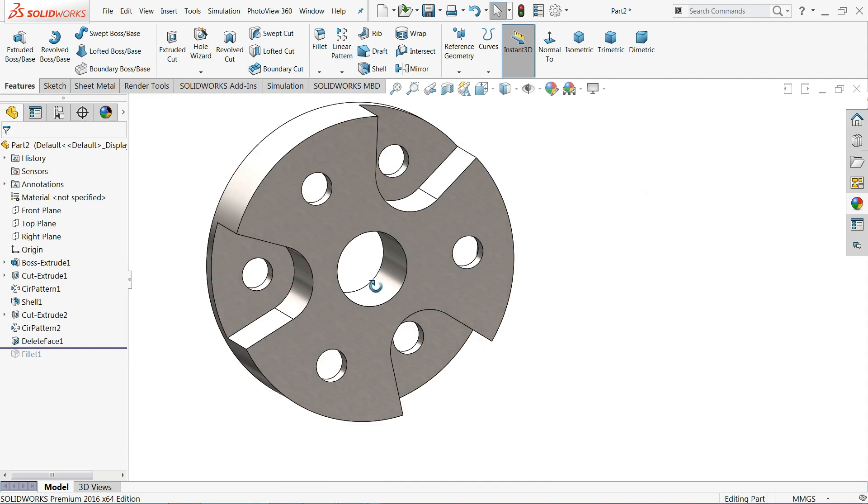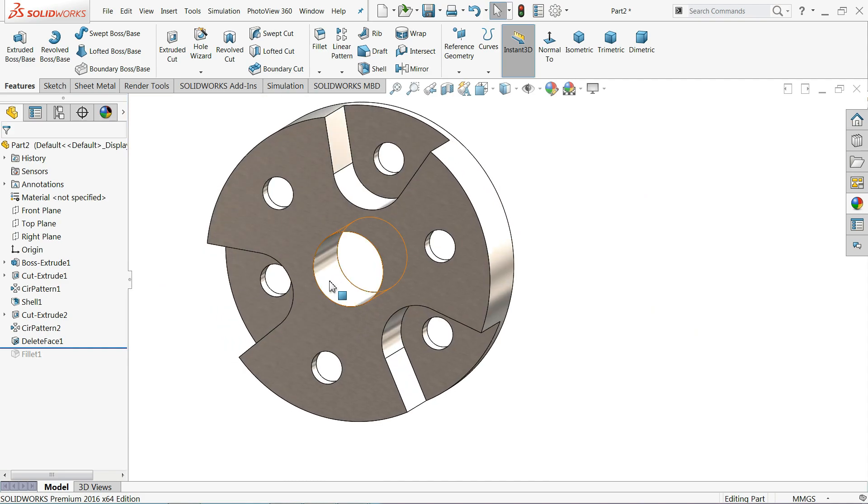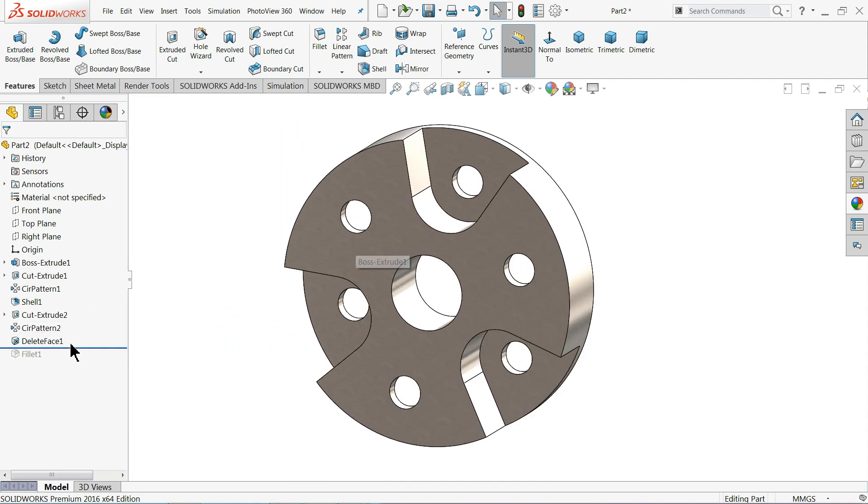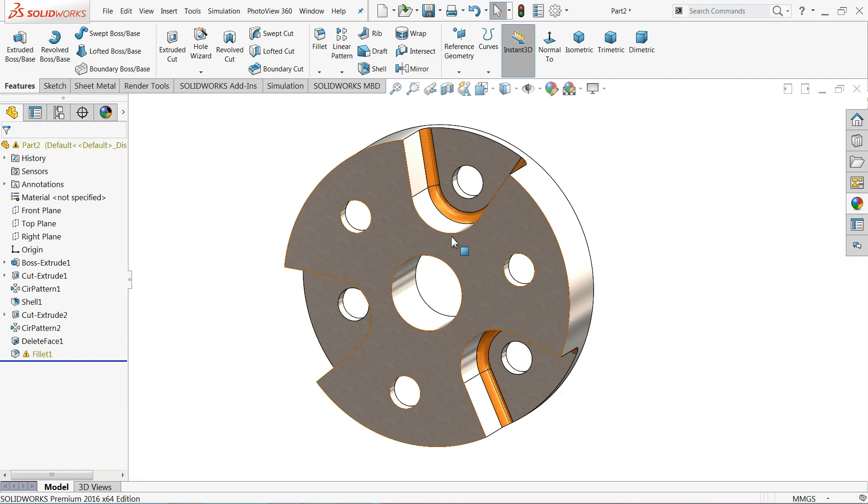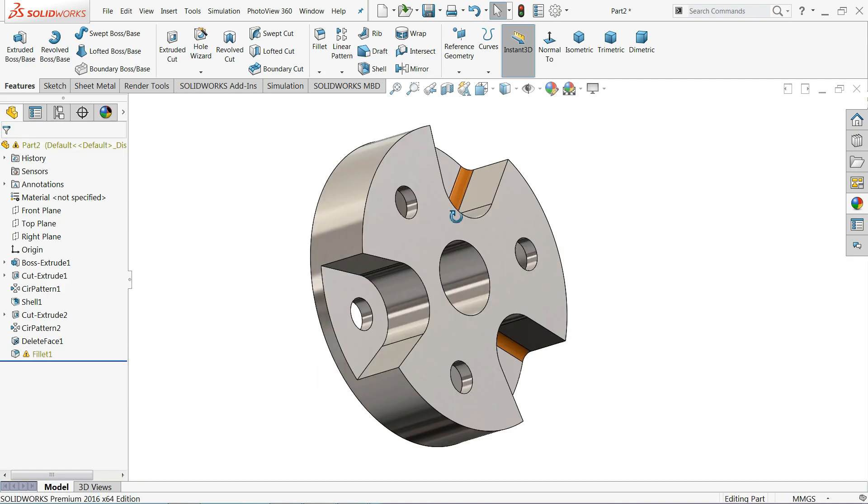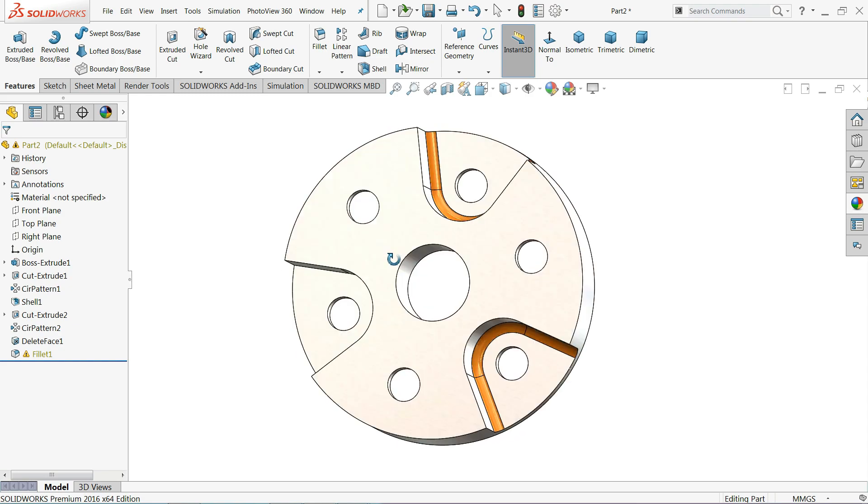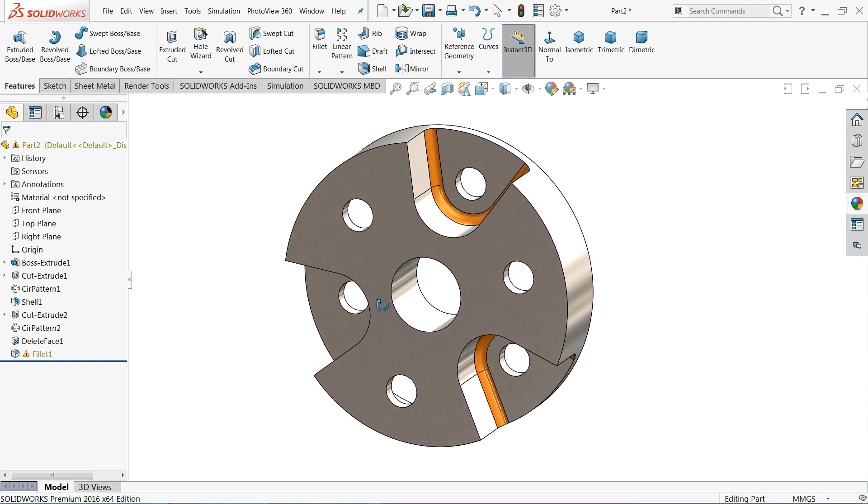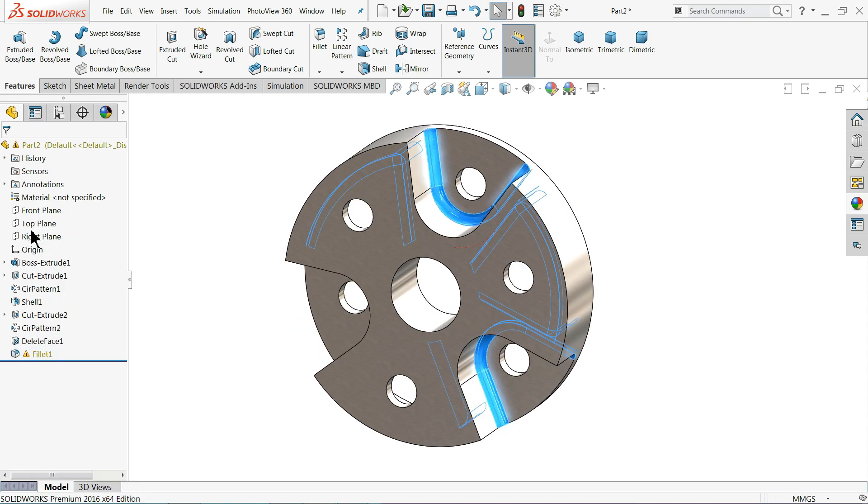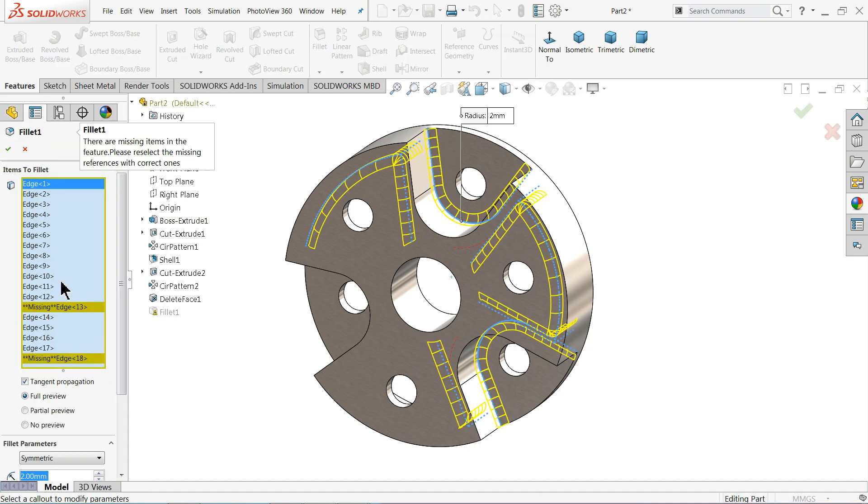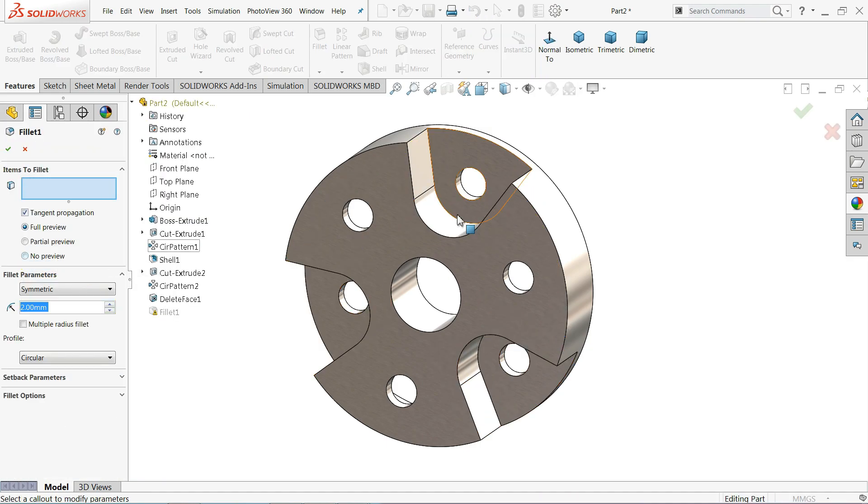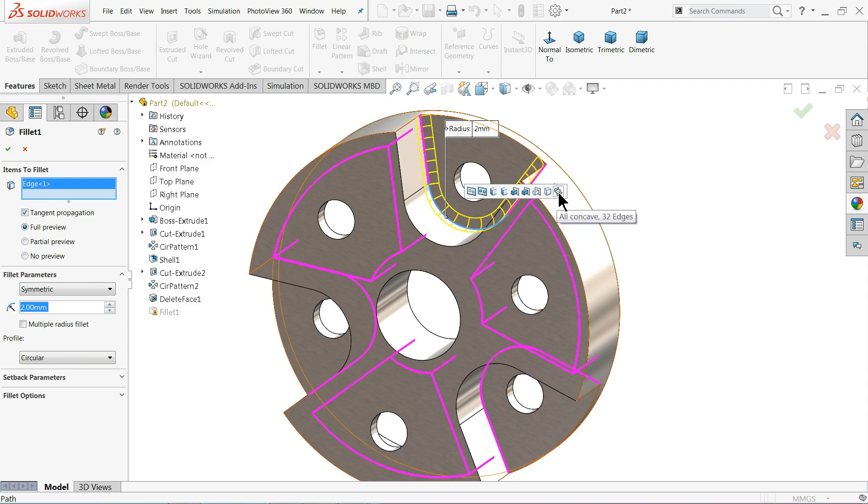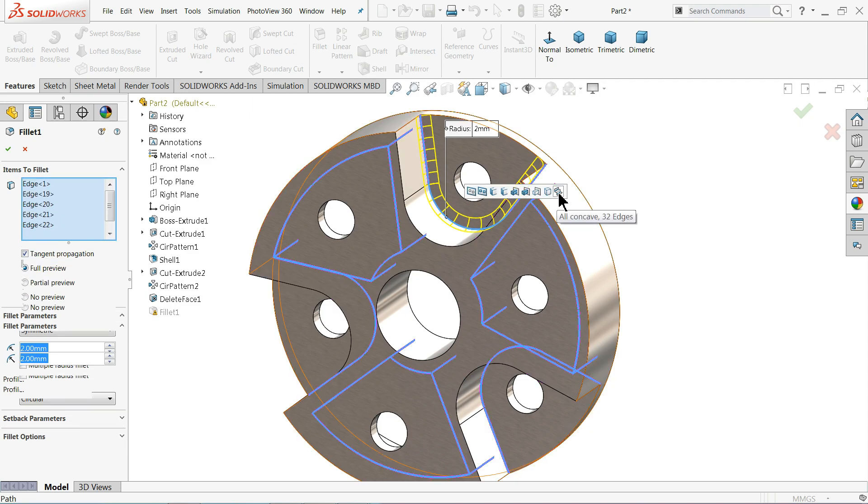Now again, drop down fillet. Now fillet will show you some error because we created multiple edges or multiple concave edges, so edit. Here clear all, again select this one inside, and at the bottom at the end you will see all concave 32 edges, click.